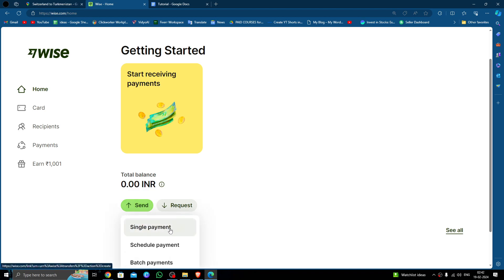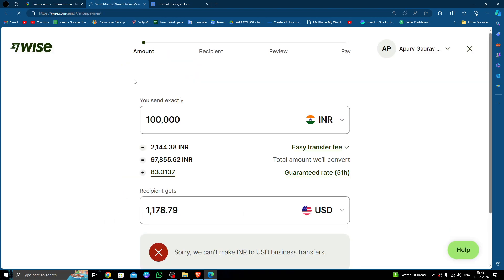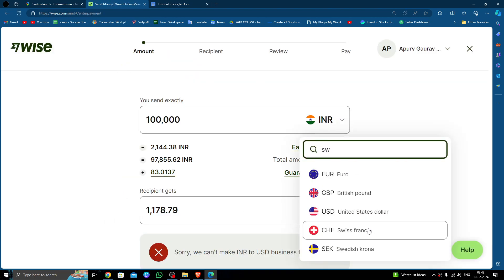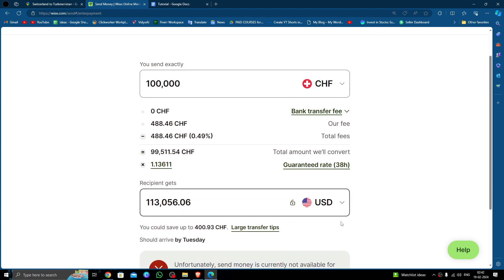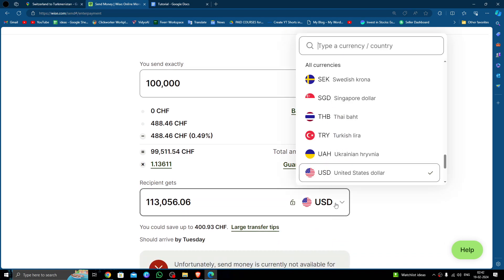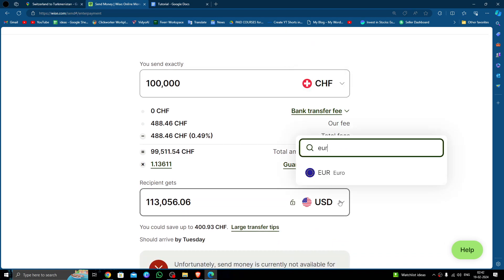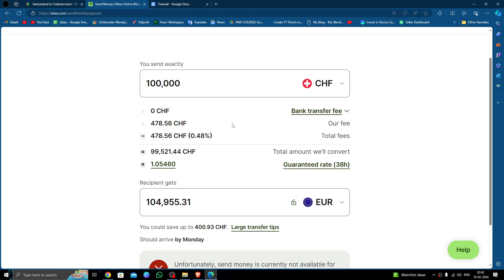Here you have to select Swiss Francs as the first amount and Euros as the second amount. Then you will write your amount here.